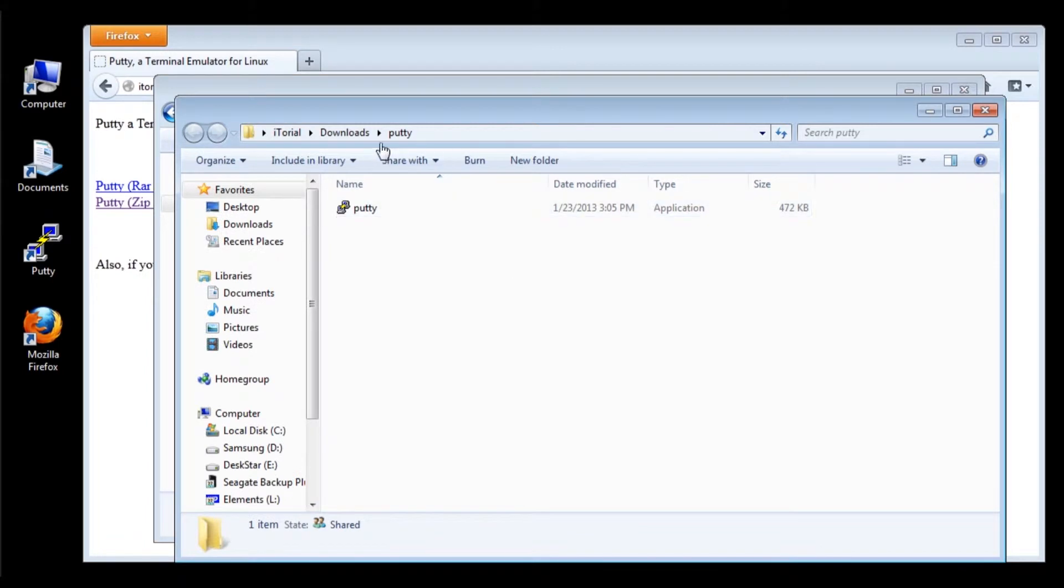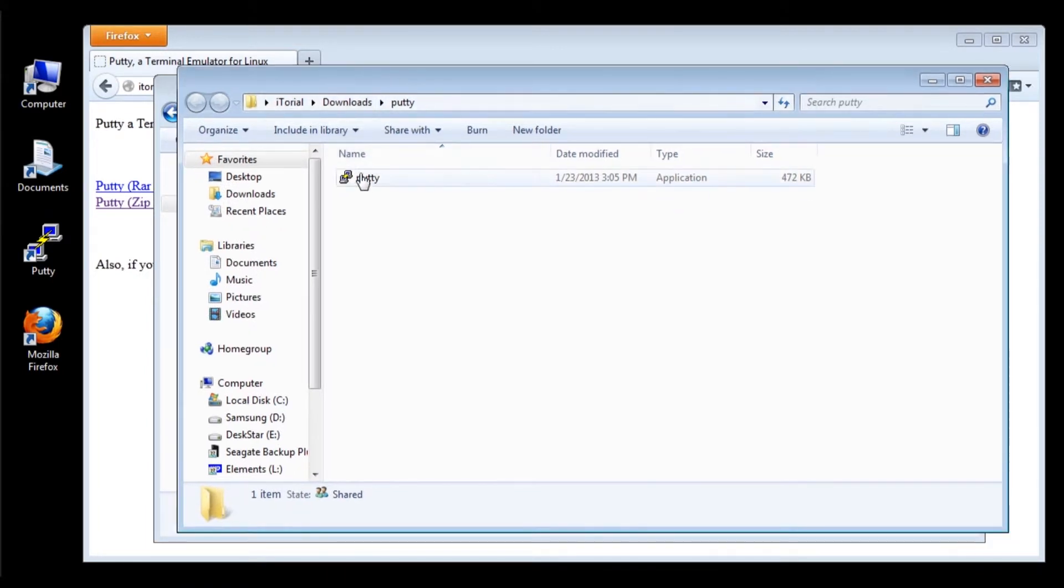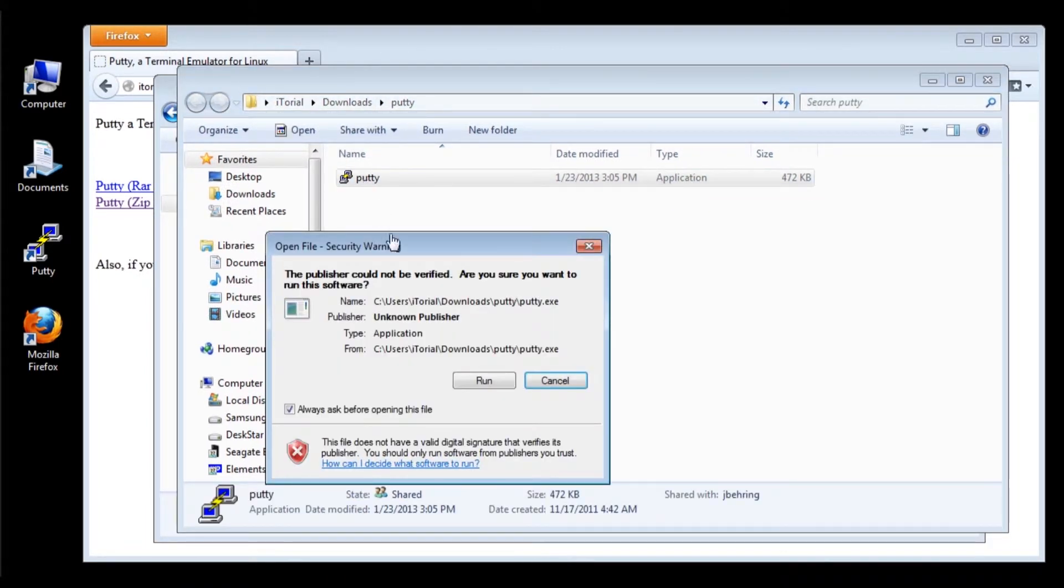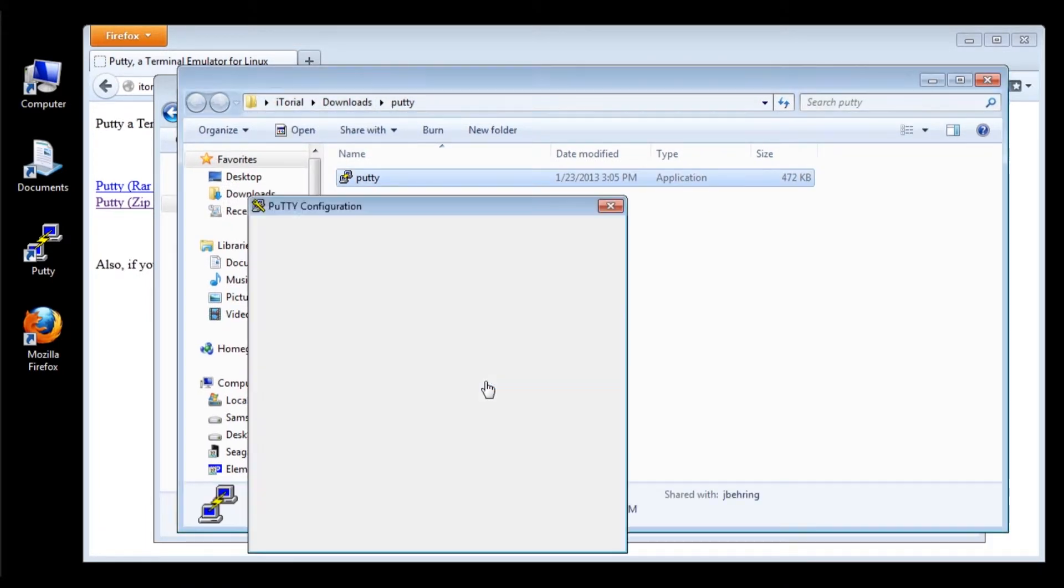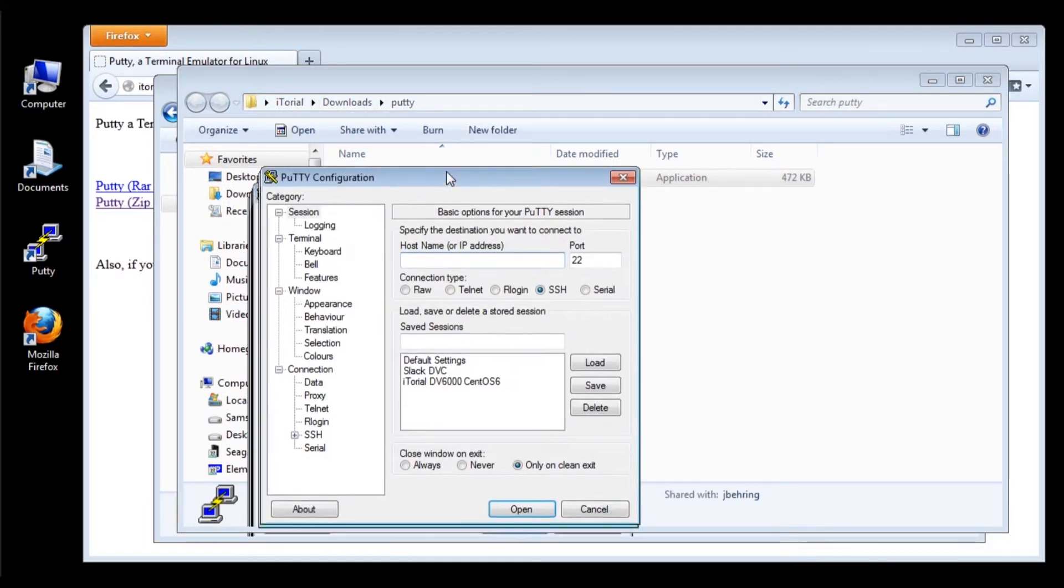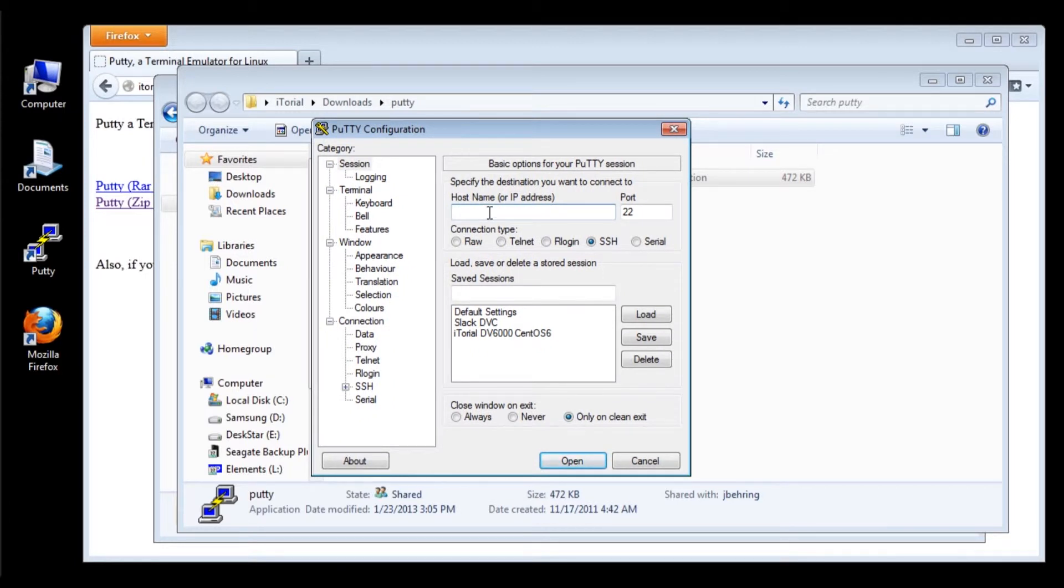Once you have PuTTY open, type in the IP address of your Linux distribution, such as CentOS 6.